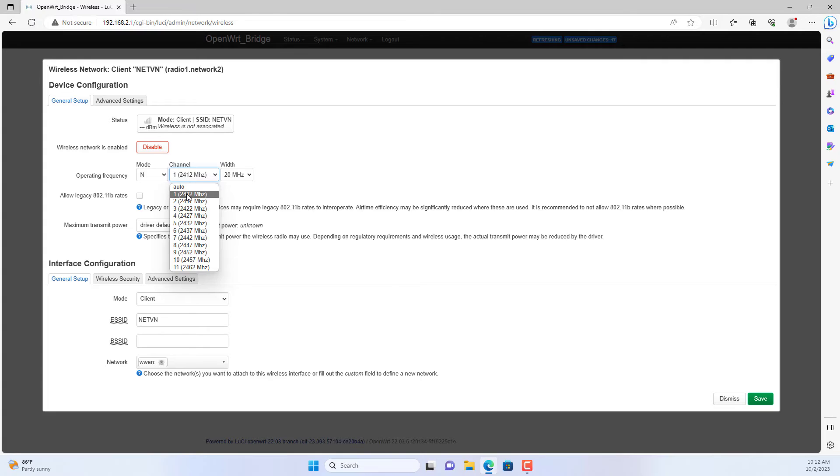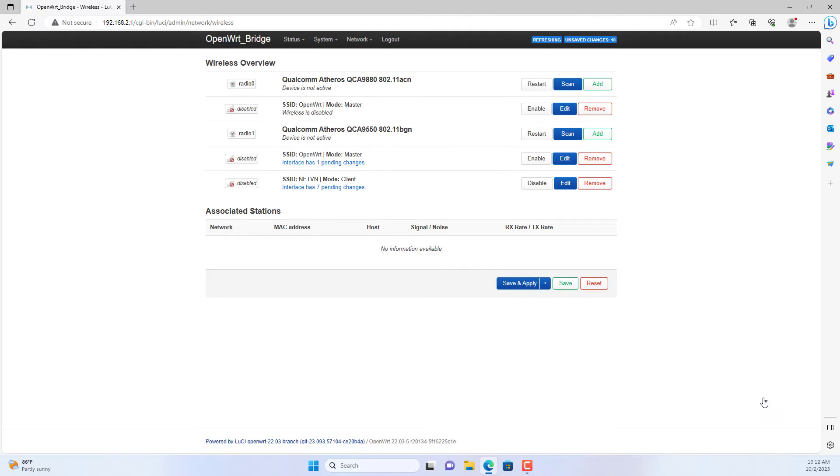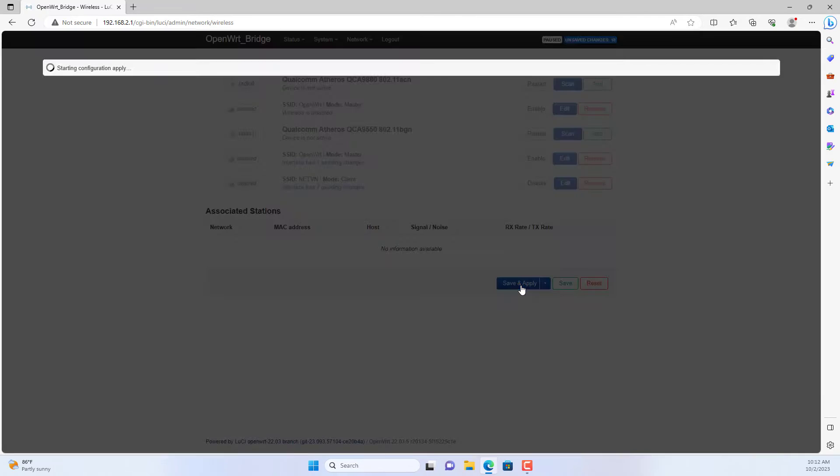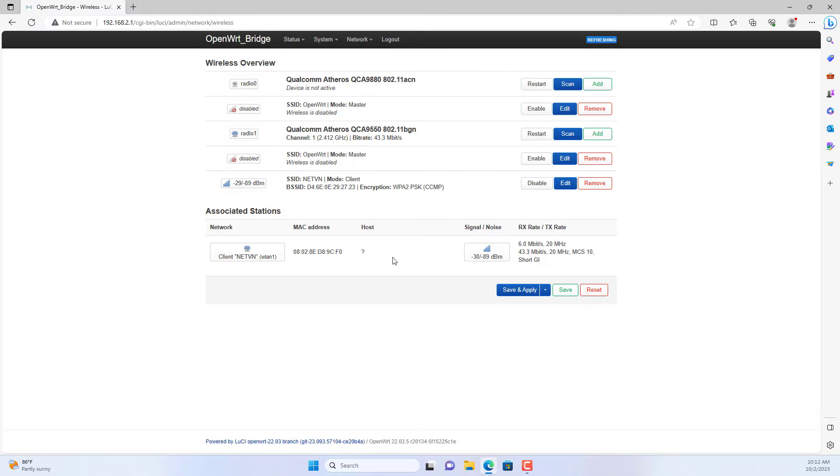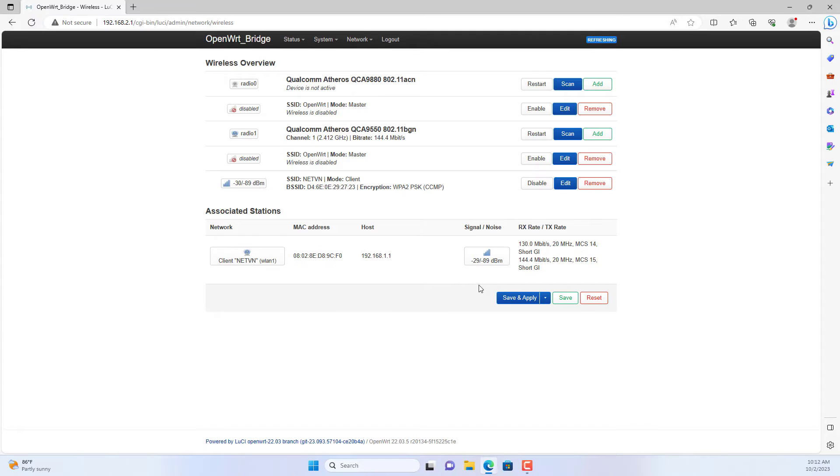Make sure to set up a fixed channel in the same channel as the main router. In this case I set up channel 1 on the main router so I also set up channel 1 on the extension router. Save and apply changes.